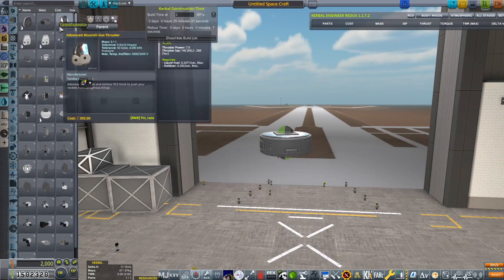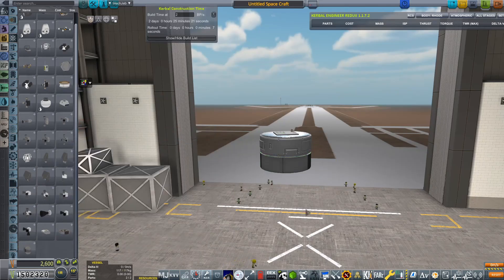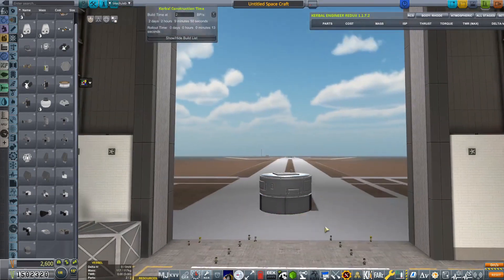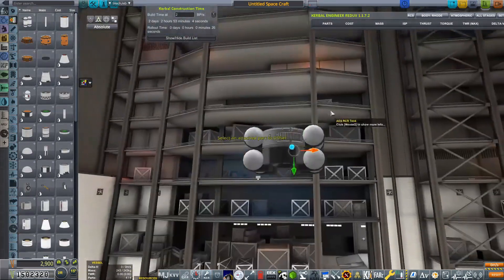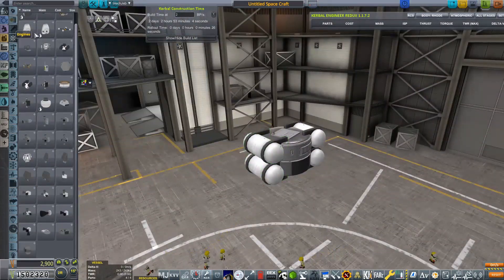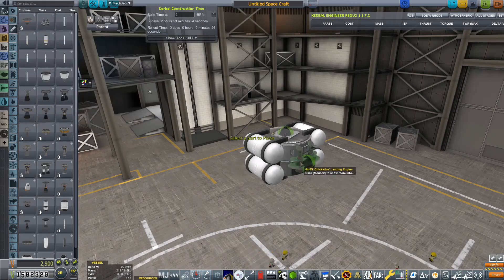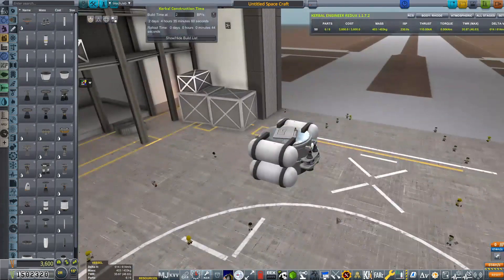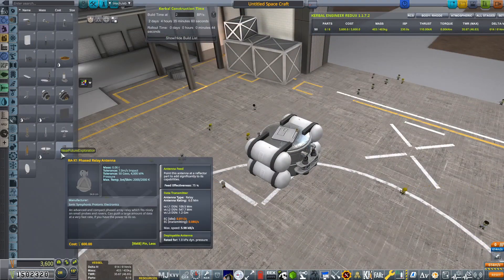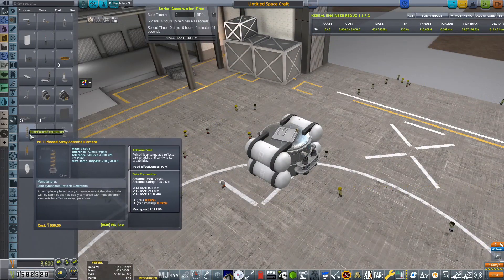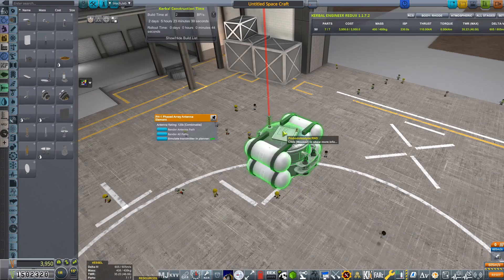But speaking of, let's actually build the lander. Once again, we're going to be coming into the vehicle assembly building for the final time in this episode where we are going to be working on our first ever Ash lander.